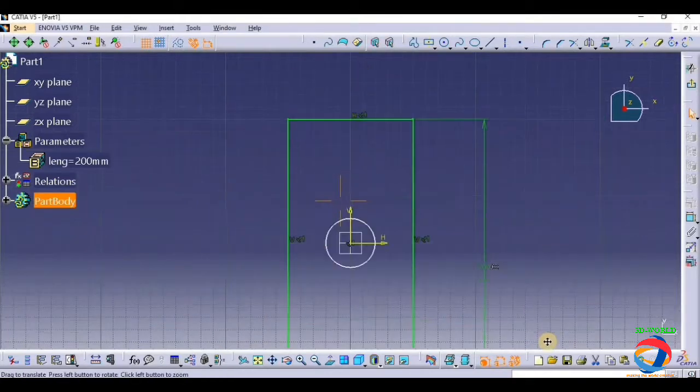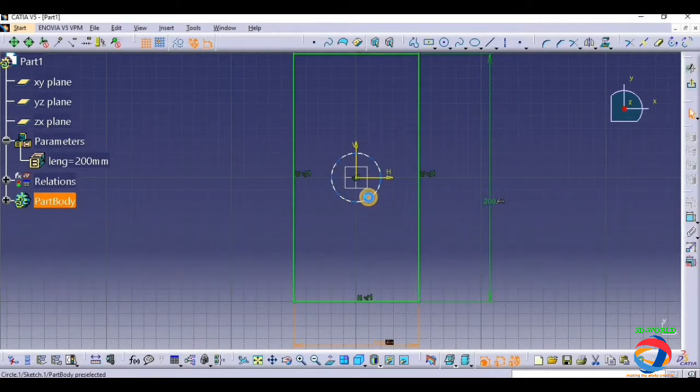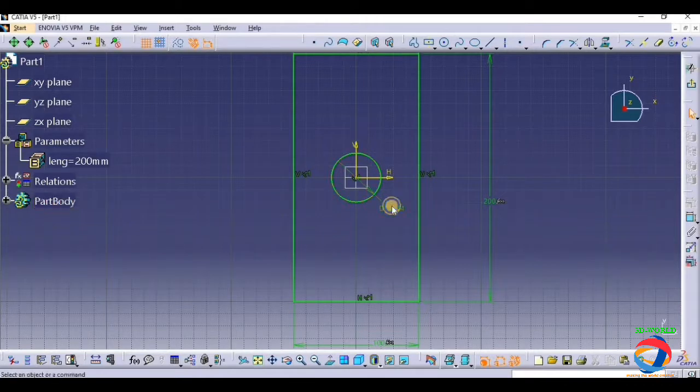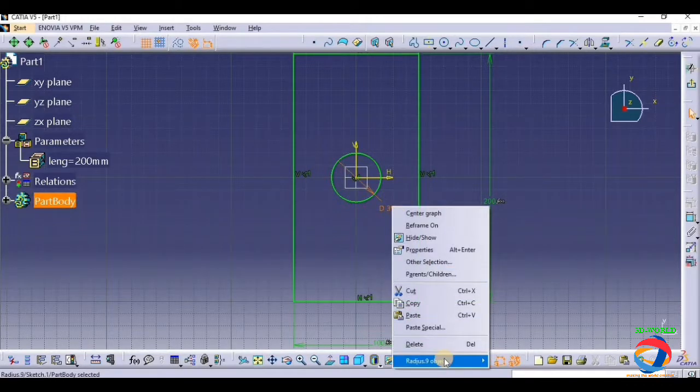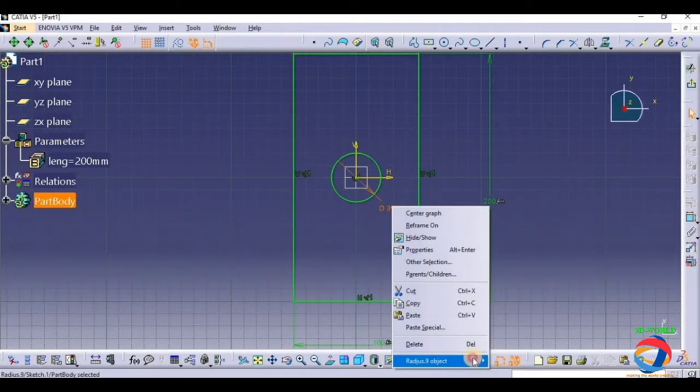Now here you have to give relation of this, click on length object, edit formula, go to length, divided by twice, simply put. Okay.